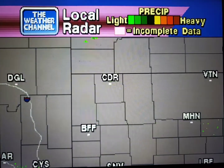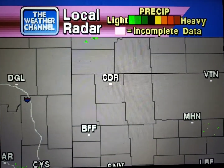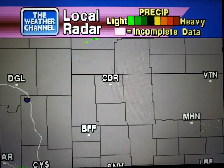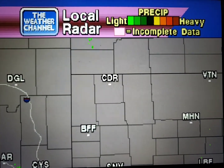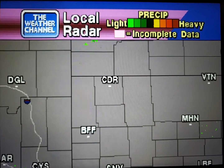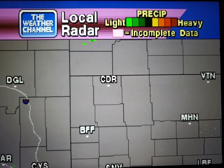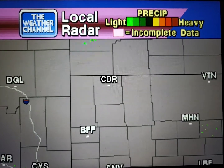Your local radar showing any precipitation and its movement during the past 90 minutes. Intensity is indicated by the color code at the top of the screen.